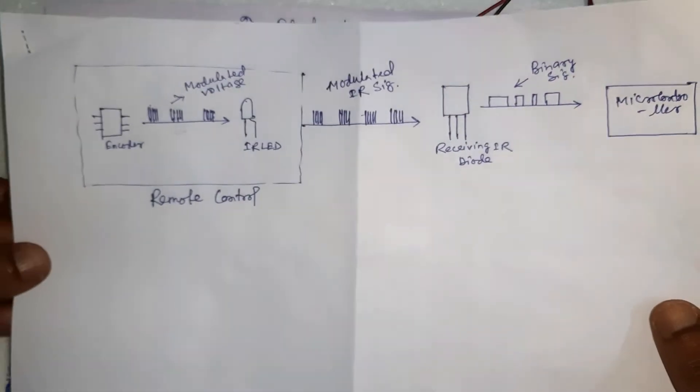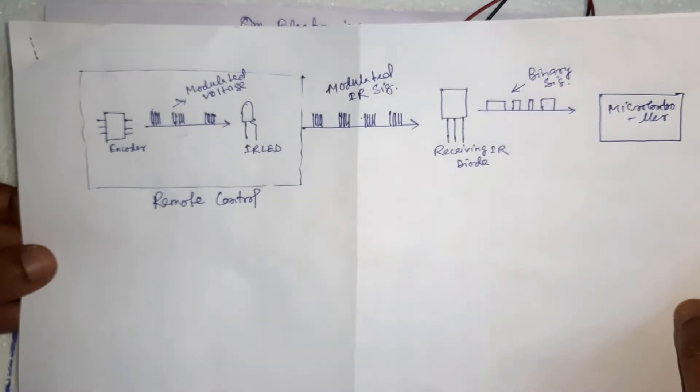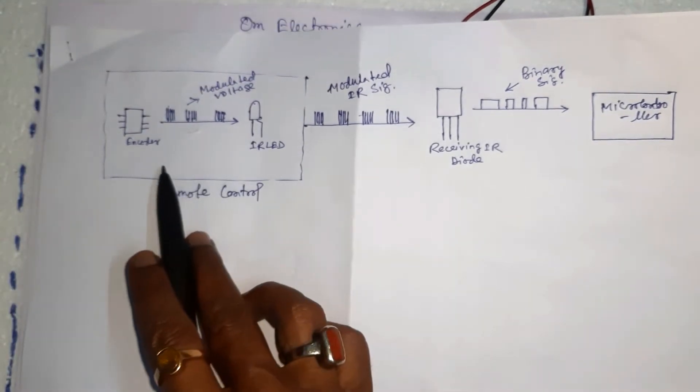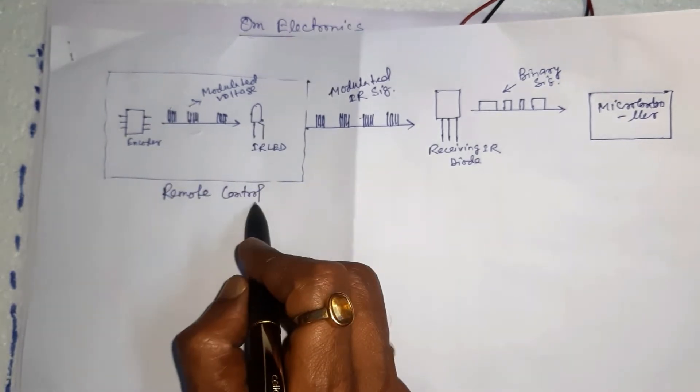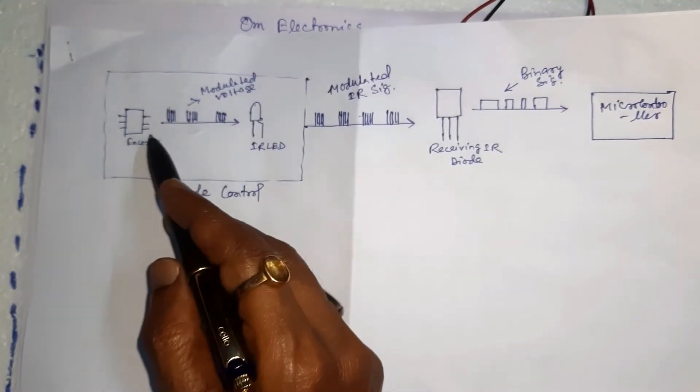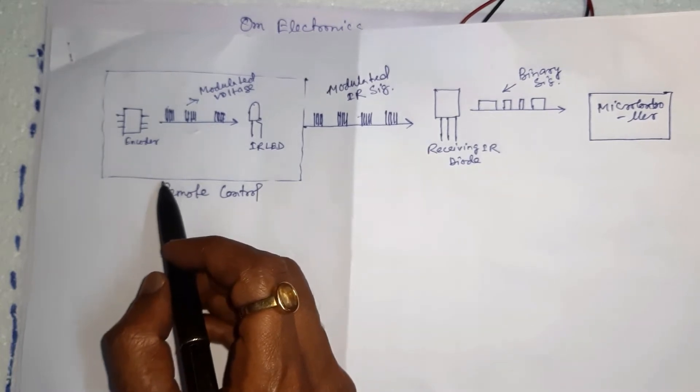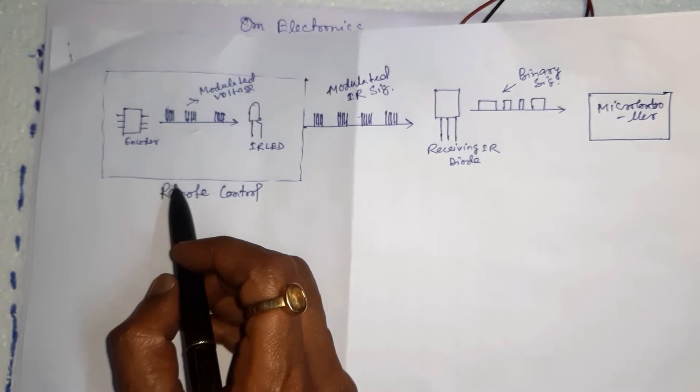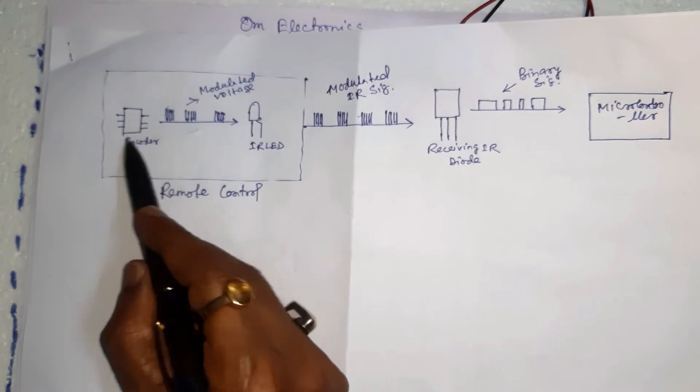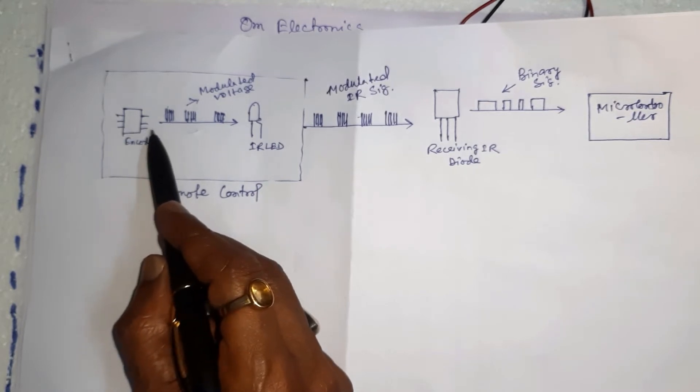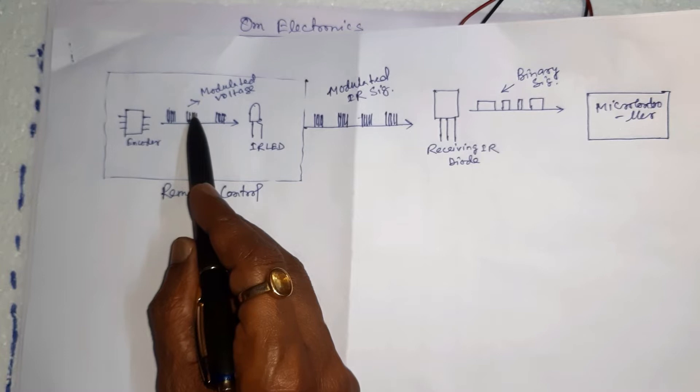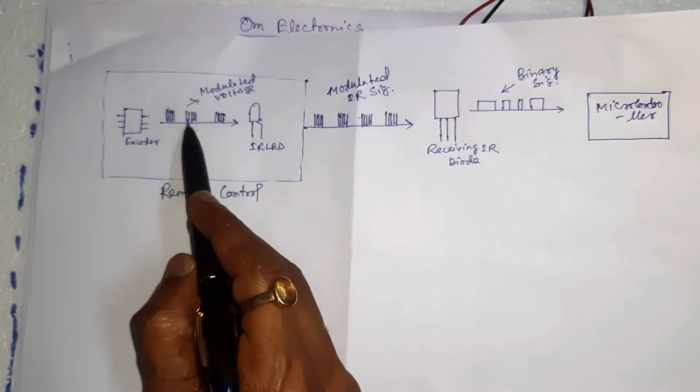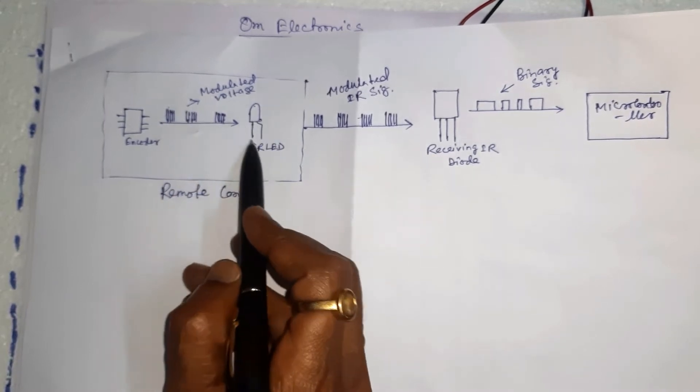So this is the block diagram of the IR signal modulation. This portion shows the remote control. In IR signal modulation, an encoder on the IR remote converts a binary signal into a modulated electrical signal. This electrical signal is sent to the transmitting LED. The transmitting LED converts the modulated electrical signal into a modulated IR light signal.